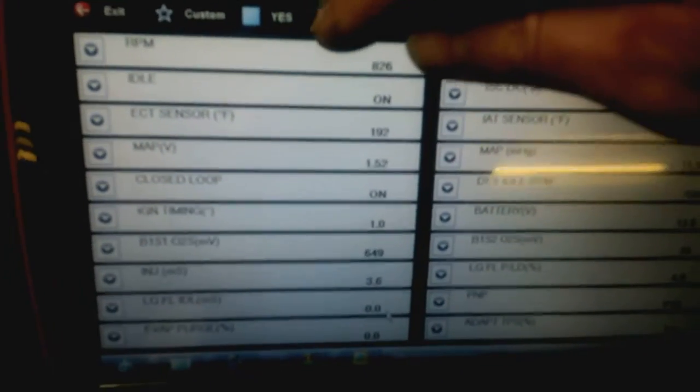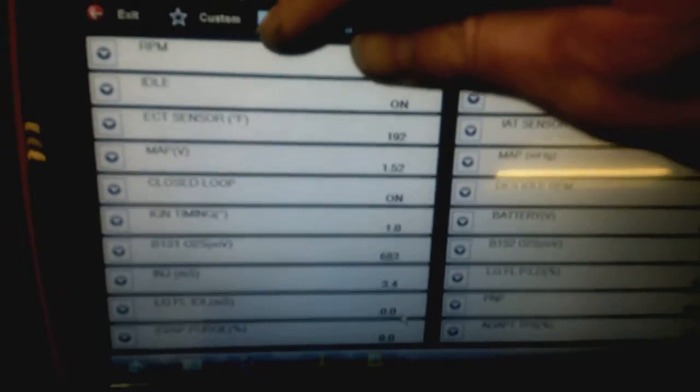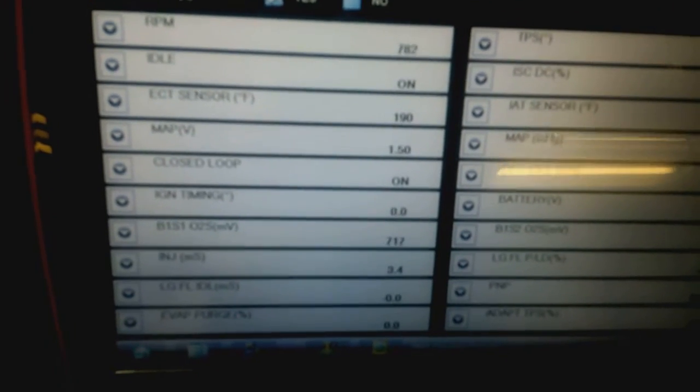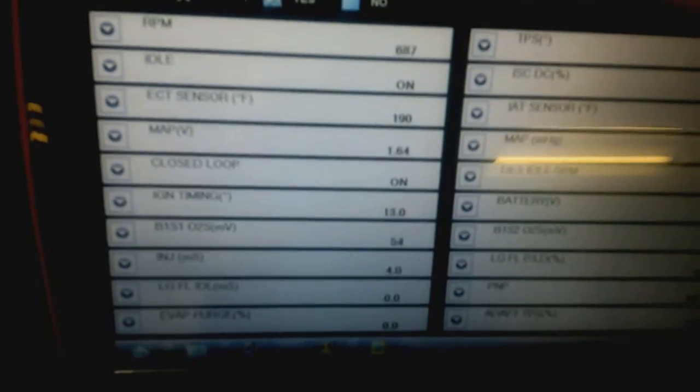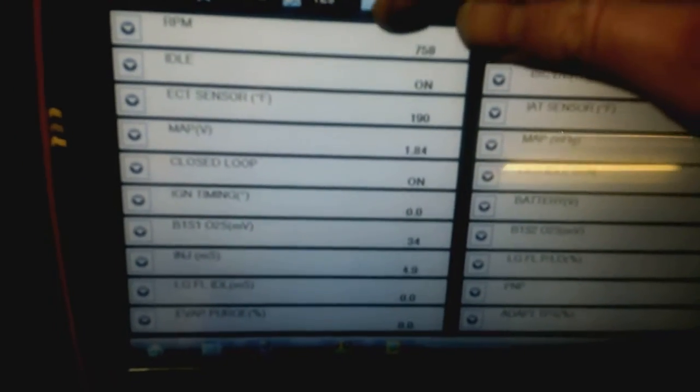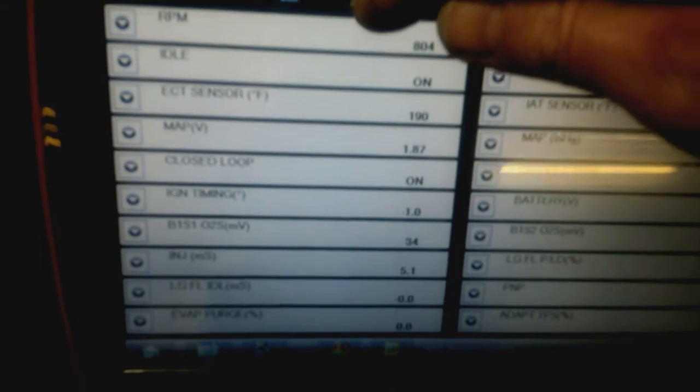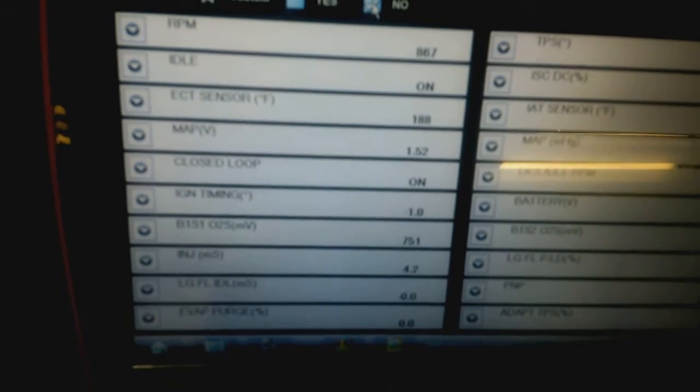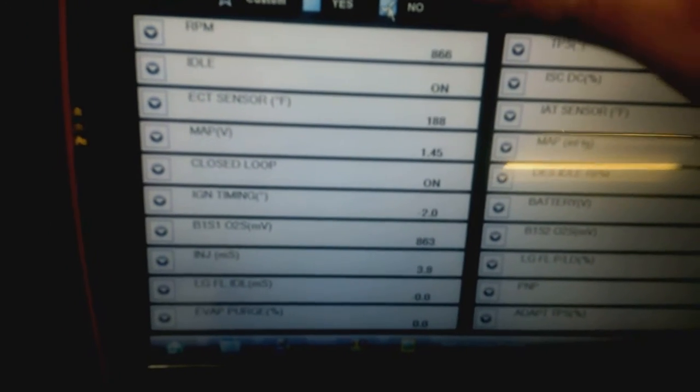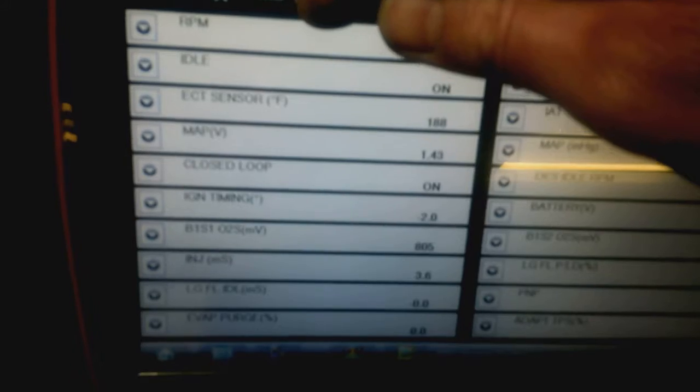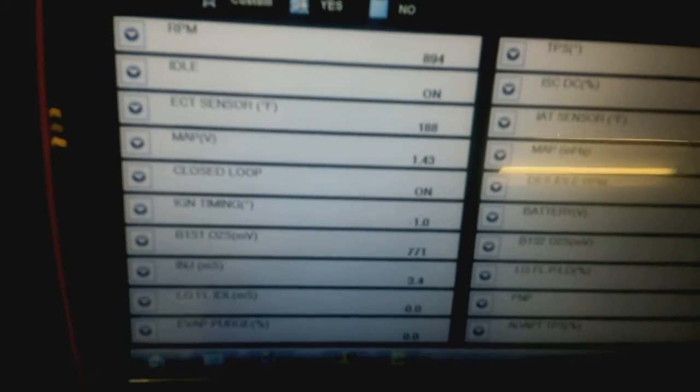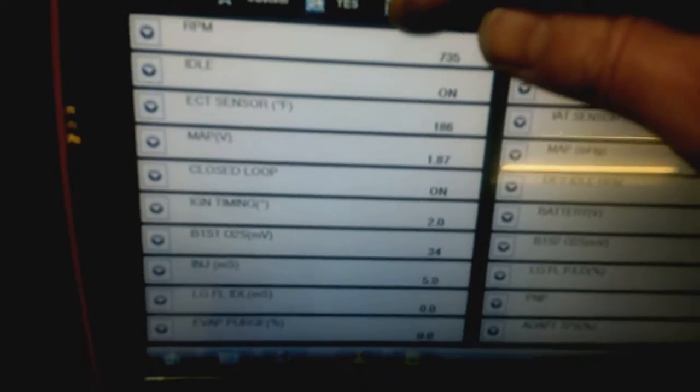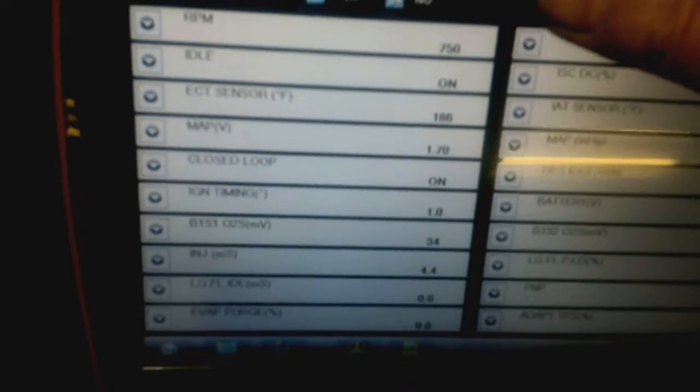I'm going to disable injector number three with the cooling fan running. You can hear it makes a significant difference. Turn it back on. And I'll do it again with the cooling fan not running. Definitely makes a difference.